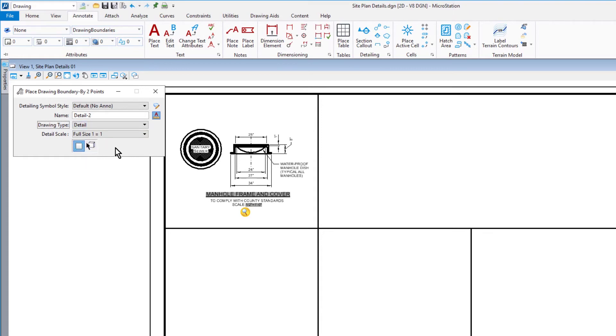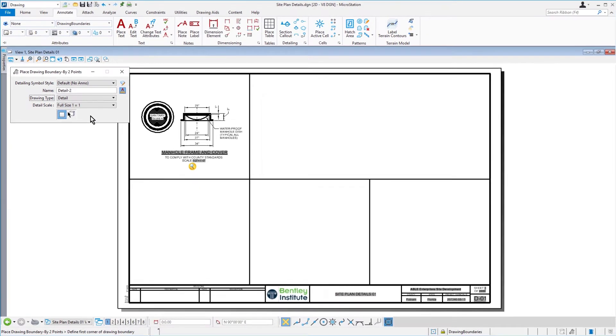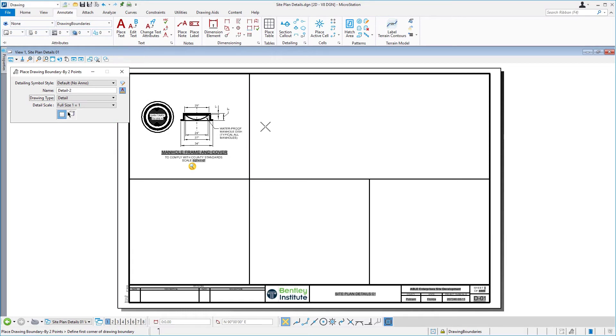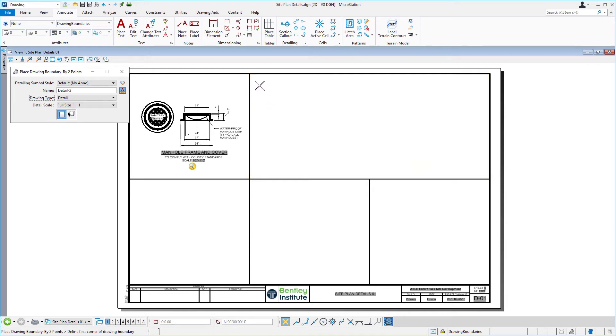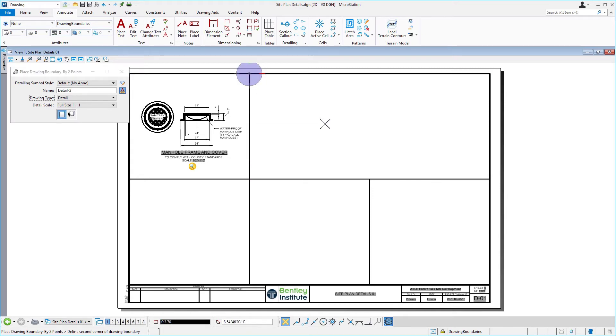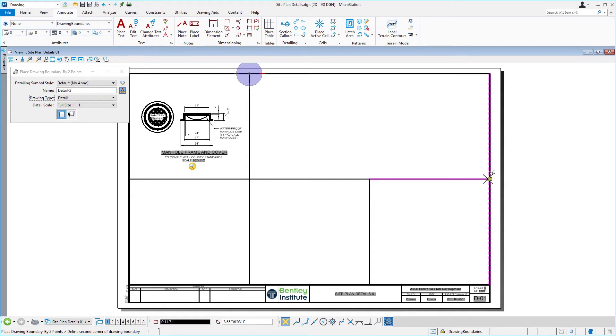Now, we're going to be placing a drawing boundary. Bring the cursor into the view and define the first corner of the drawing boundary. This will be the upper left corner of the second section, directly to the right of where the first detail is currently located. Snap to the intersecting lines and issue a data point. Define the second corner by snapping to the intersecting lines in the lower right of this same section.